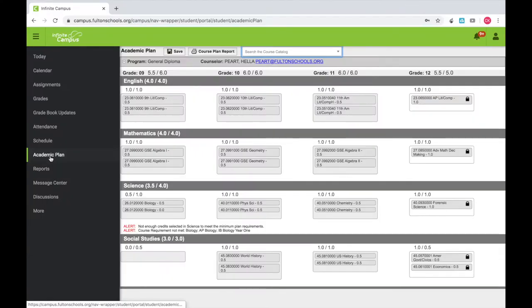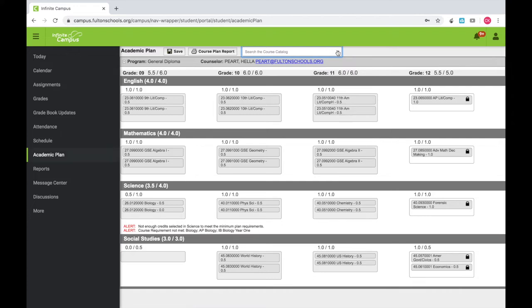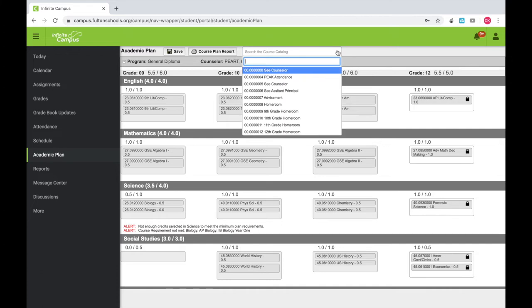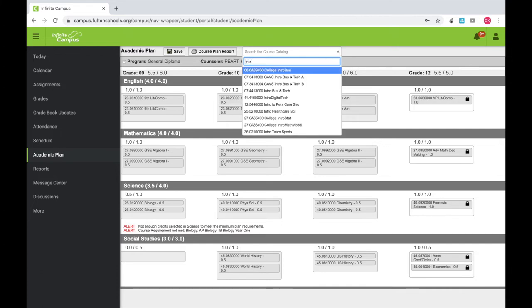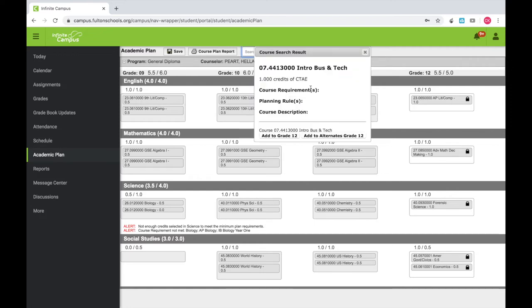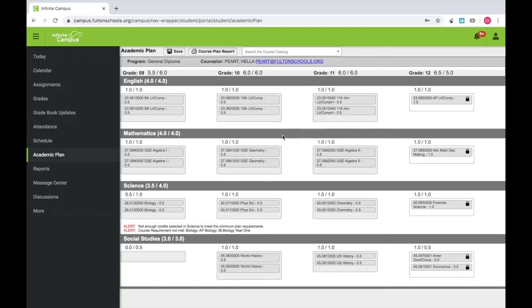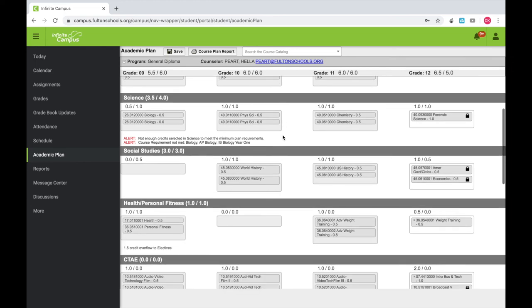Now, on your academic plan, click the search bar at the top of the page. Enter the name of the course listed on the elective form which you would like to take. You will see the course populate under the search bar. Click on the appropriate course, and a box will pop up, and you will see Add to Grade. Click the button that applies to the grade you will be in for next year.